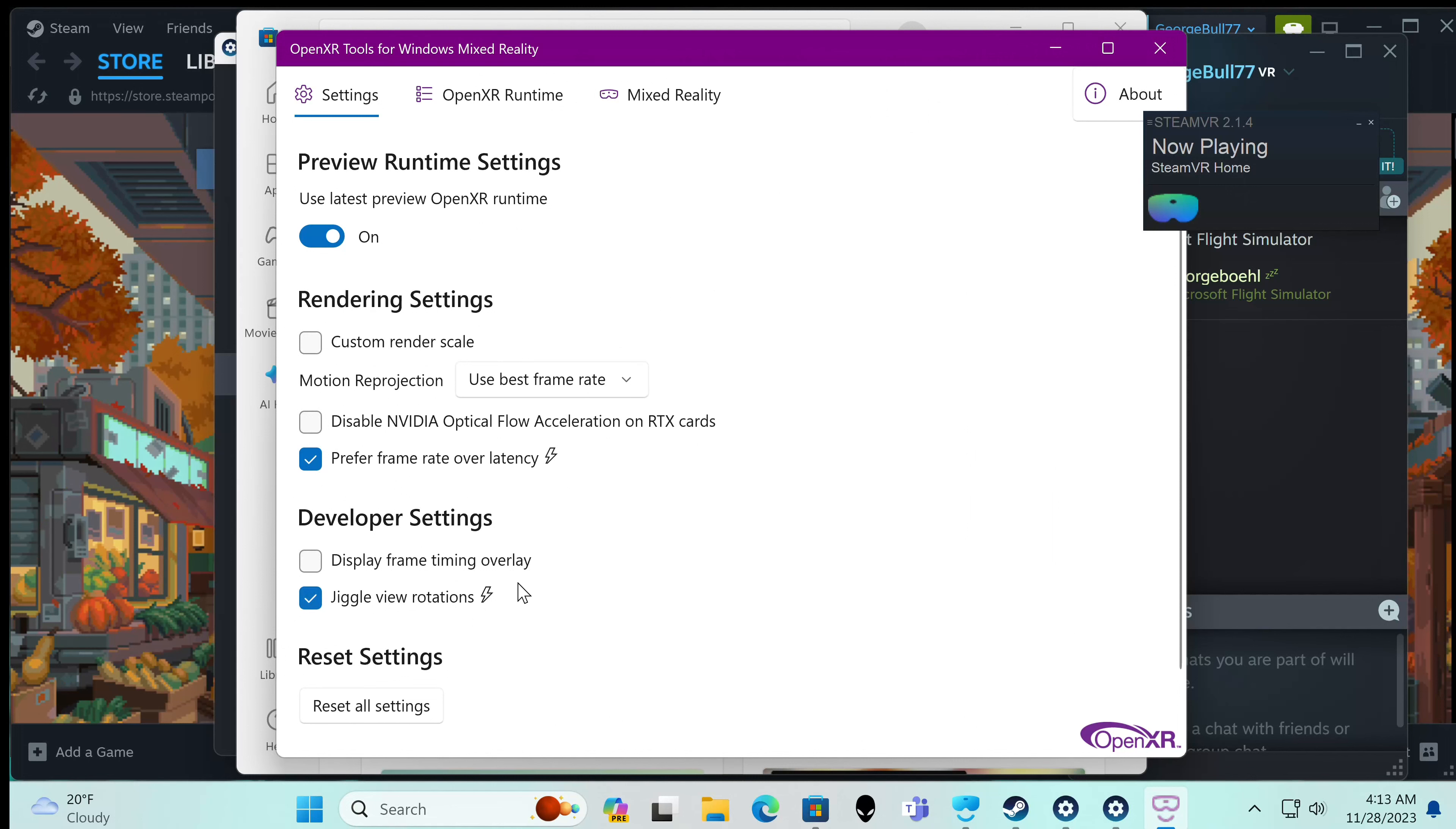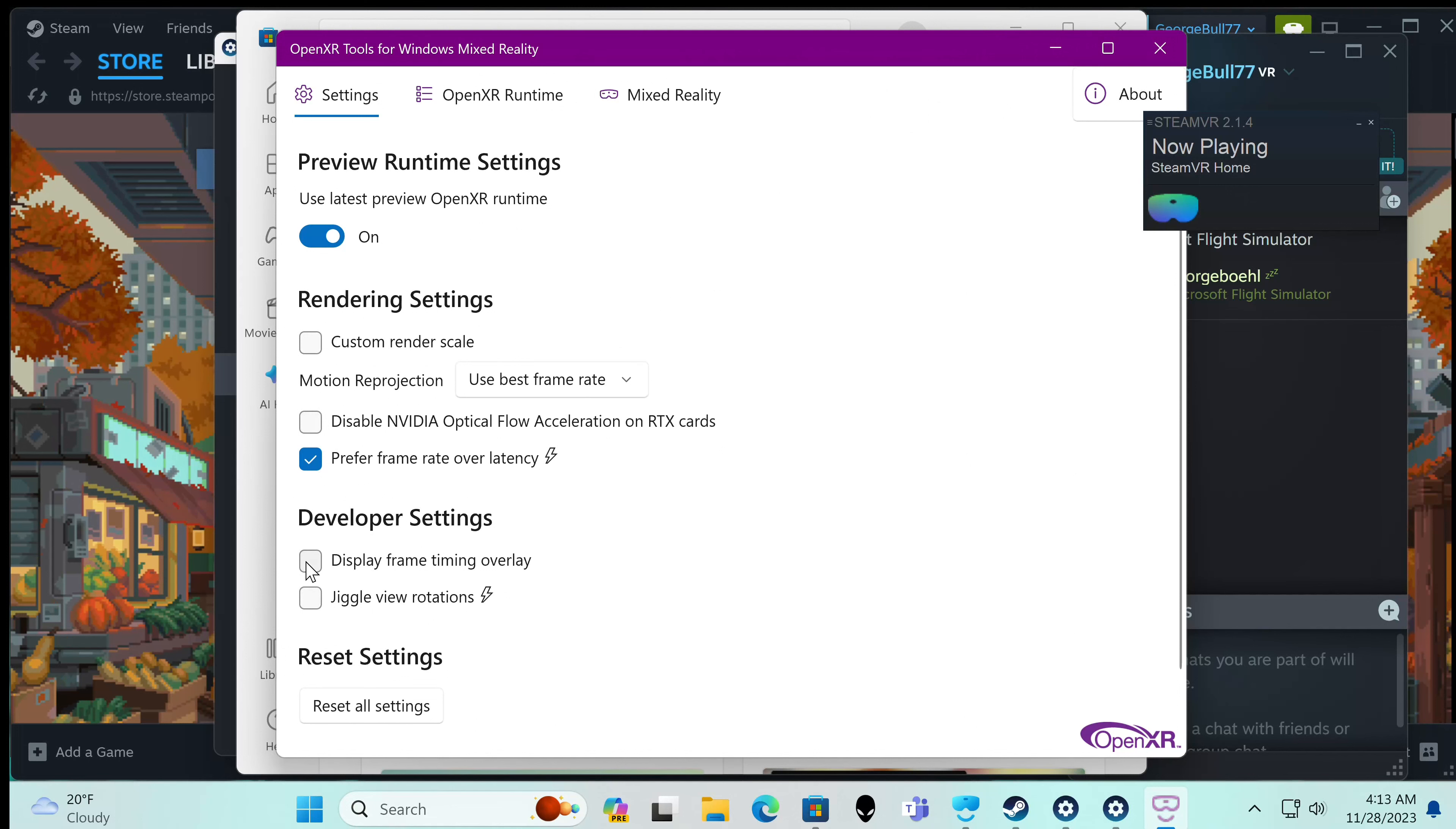It has kind of a lightning bolt on there. So I like this one with the lightning bolt. This one I'm not liking so much. So we're not going to jiggle the view rotations. We're going to display the frame timing overlay though and that gets you started on knowing what your game's doing.